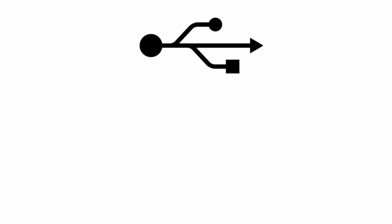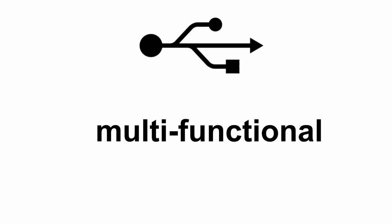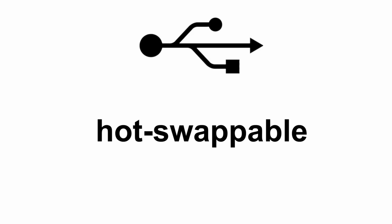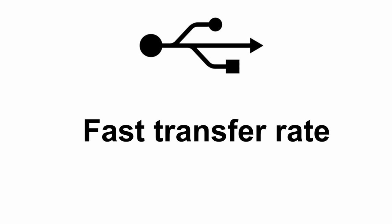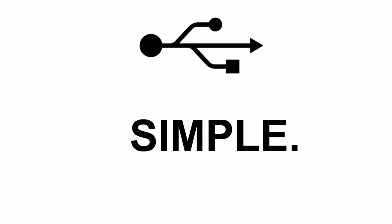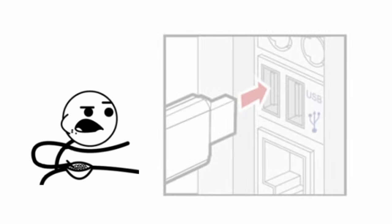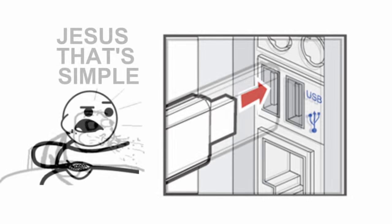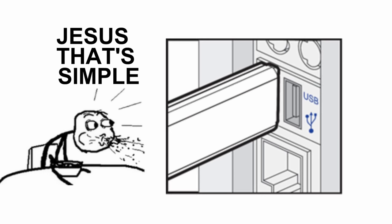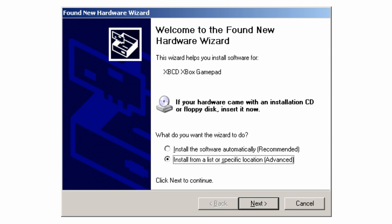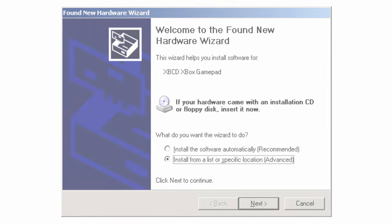This newborn design had many good things standing for it. It could be used for multiple functions, it had plug and play and hot swapping capability, and it also had fast data transfer rates. Lastly, it was available on most new computers. But what was most important was that it brought connecting devices to a whole new level of simple. You connect the USB plug to your computer, and in most cases, that's all there is to it. If the computer doesn't recognize the device, it'll ask to install a driver for it.